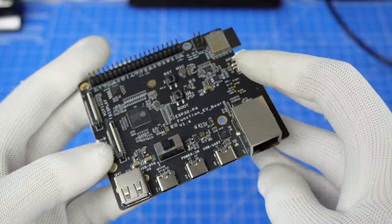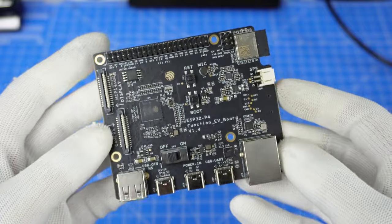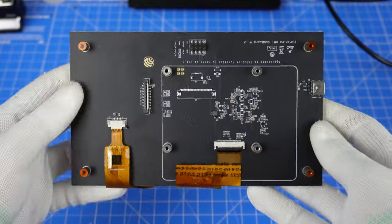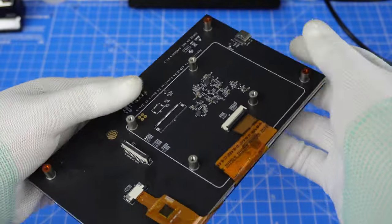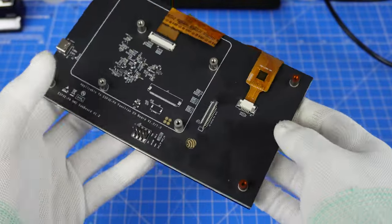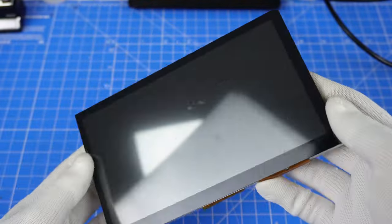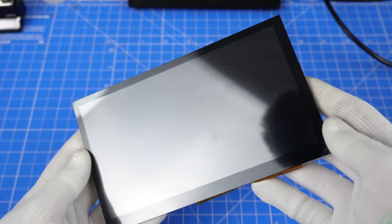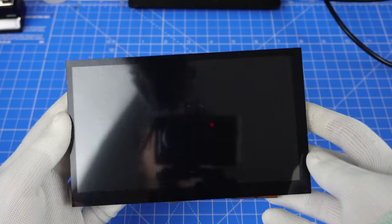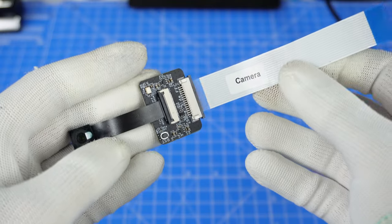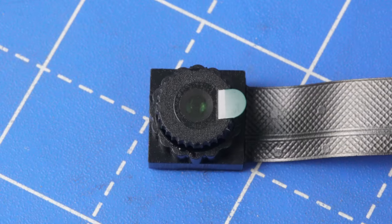I suggest you to read the official documentation to better understand the potential of this product. And in the dev kit there is also a touch display, along with this tiny camera.